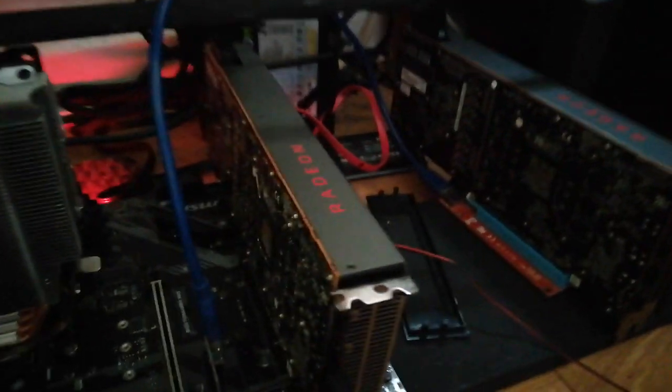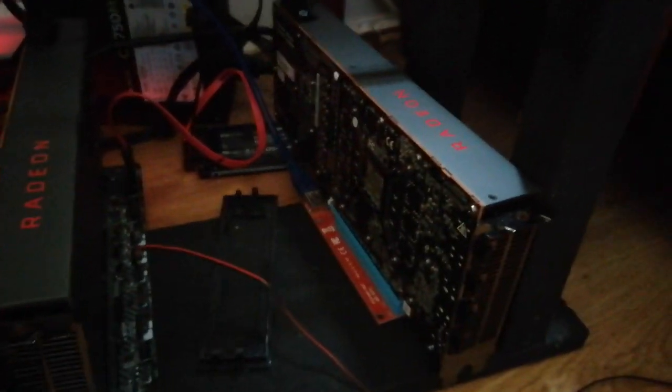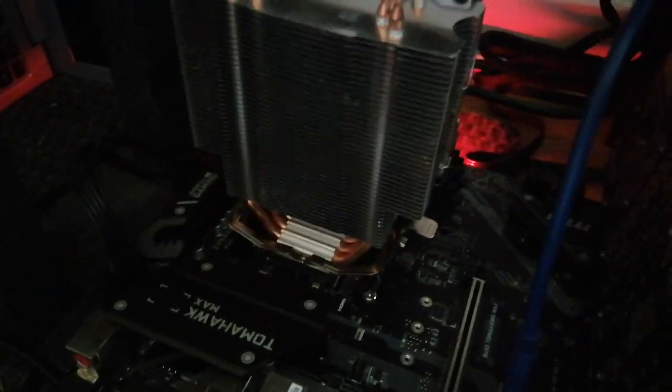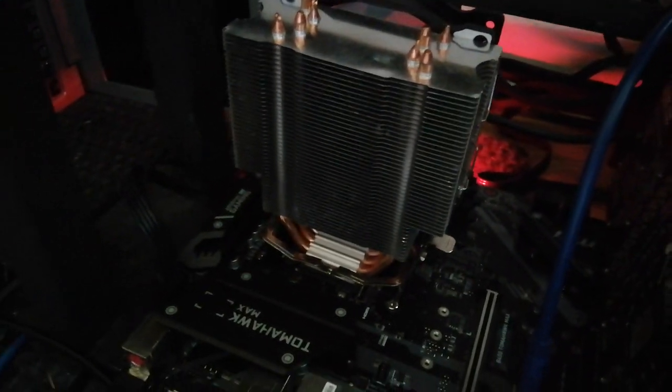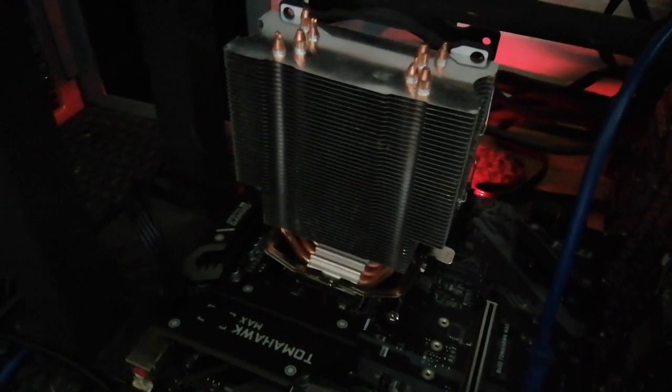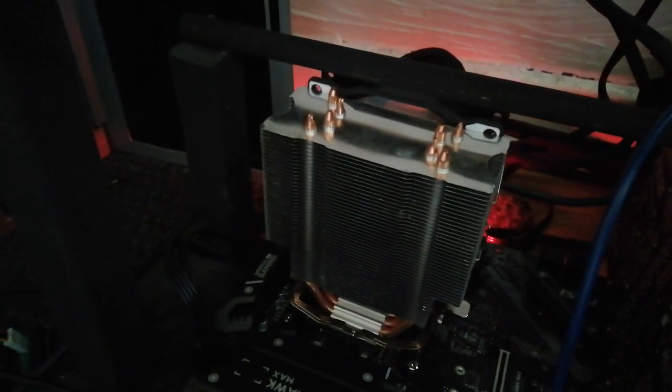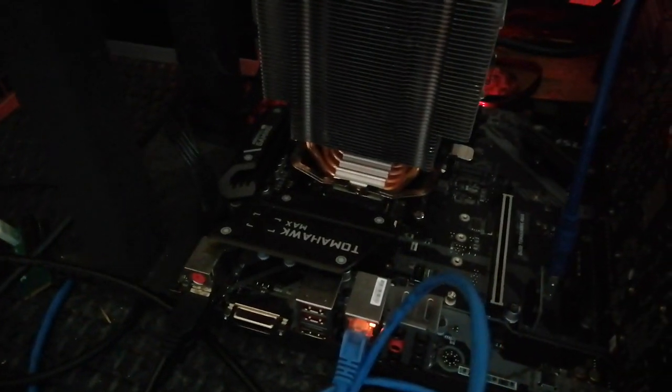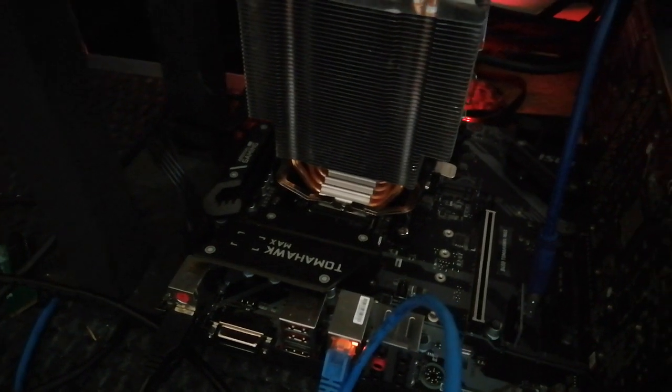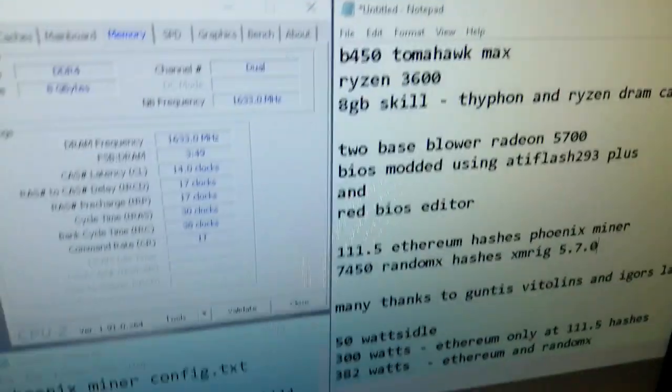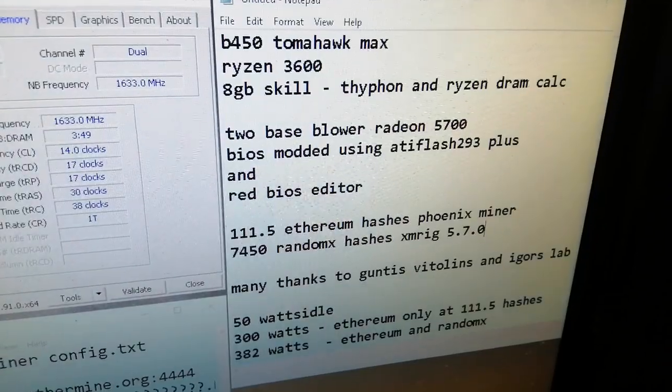Okay, there we go. Two base blower 5700s with BIOS mods, it's a Ryzen 3600 with a snowman cheap cooler on top and a B450 motherboard. And if you pause it there, that's what I've done.